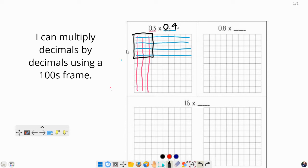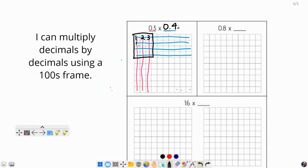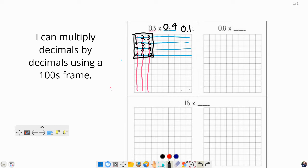So all we have to do is count those boxes. And remember, since this is a hundredths frame, each of these tiny little boxes is worth one hundredth. So let's count them. We've got 1, 2, 3, 4, 5, 6, 7, 8, 9, 10, 11, 12. We've got 12 hundredths. So all we have to do is write 12 hundredths.